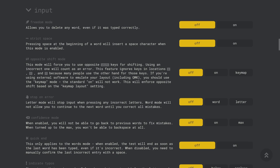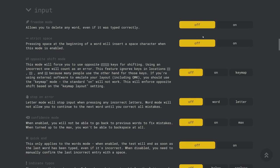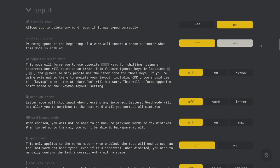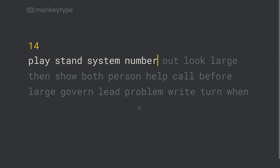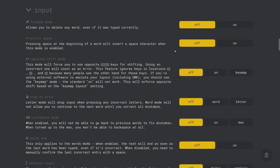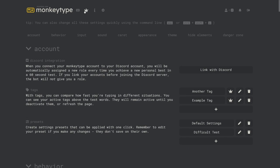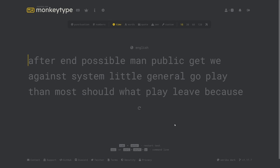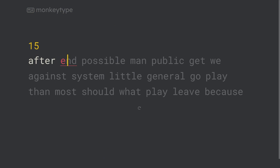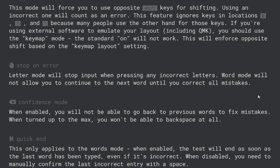Input settings change the way that monkey type handles your input. Freedom mode is a setting that I always keep turned on which allows you to backspace even if the previous word was correct. Enabling the strict space setting will allow you to press space even if you haven't typed any letters of the current word. Otherwise you aren't able to continue until you've typed at least one letter.